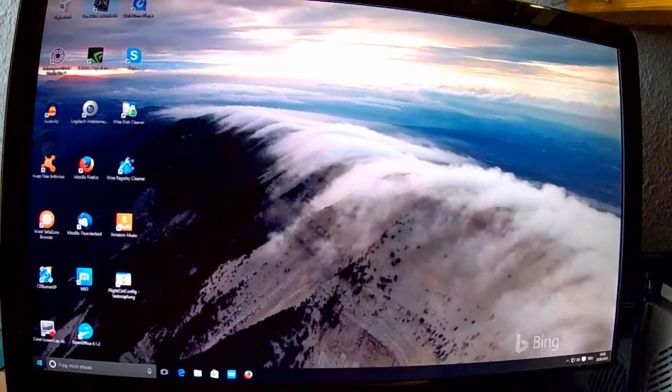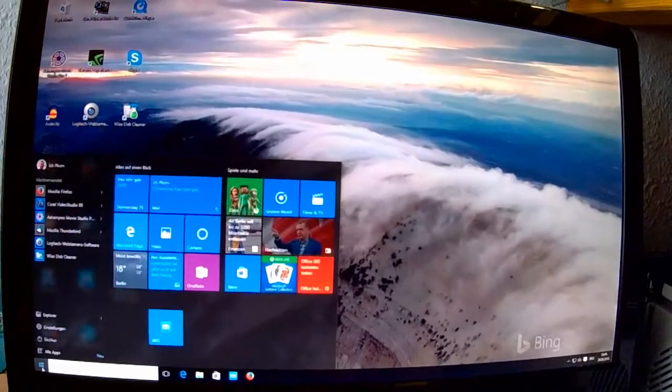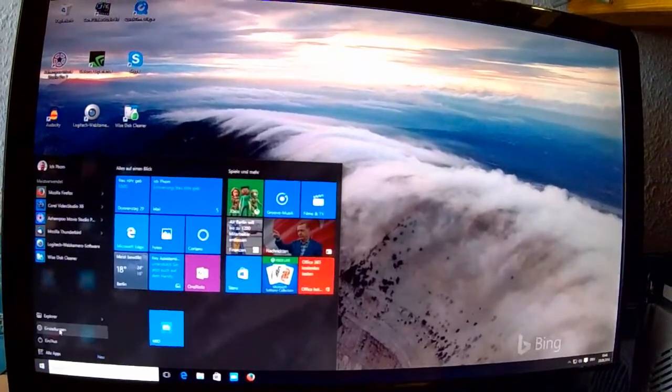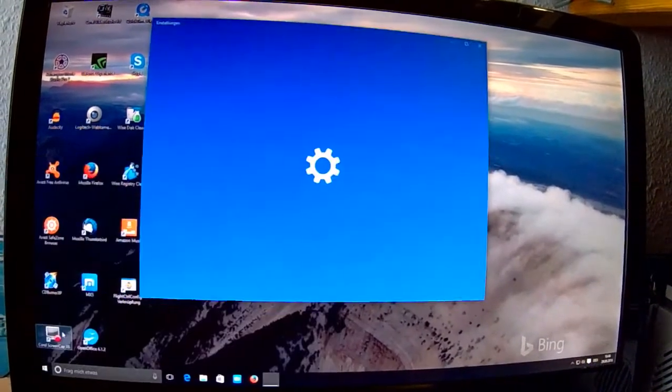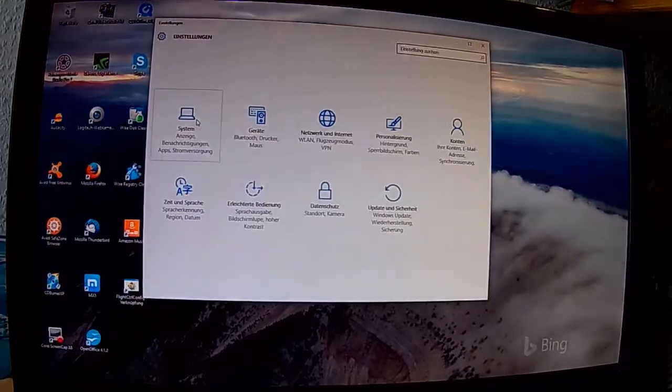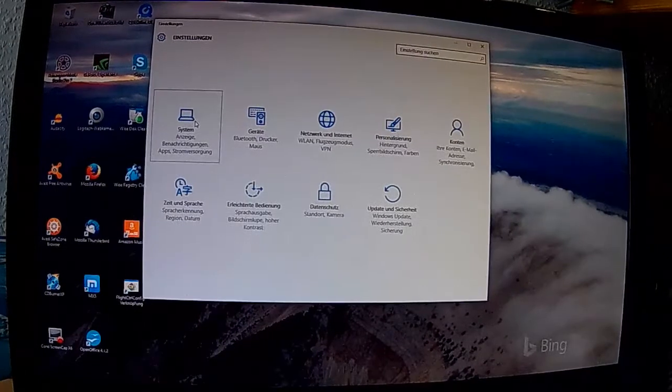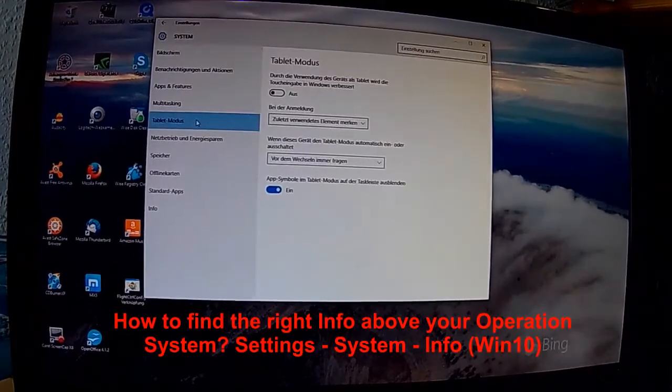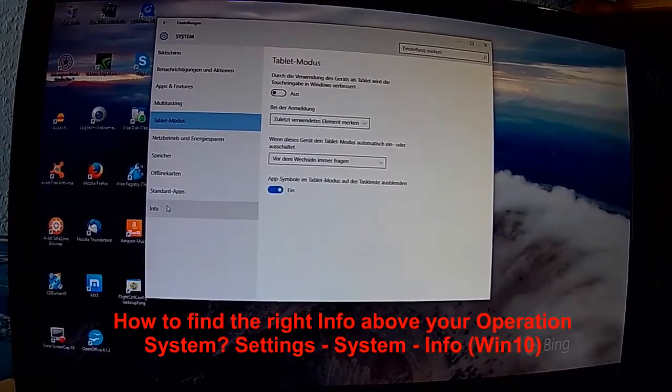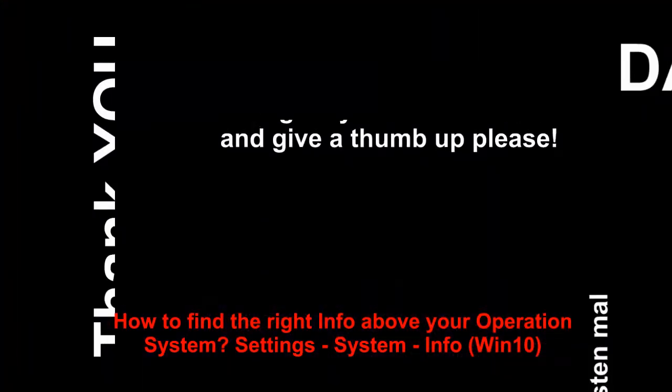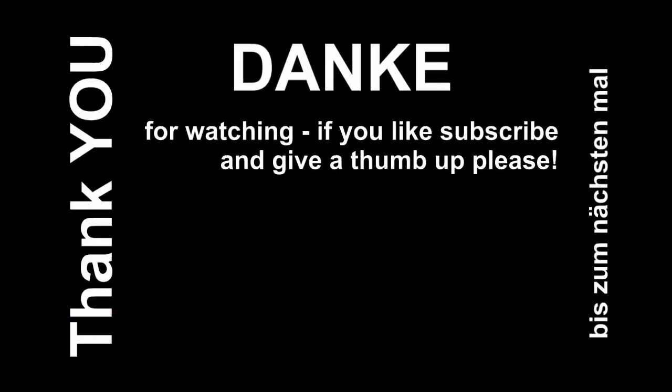Und noch ein Tipp, wenn ihr nicht wisst, welche Windows Version ihr habt, Einstellungen, System, Info. Da könnt ihr lesen, welche Windows Version und welche Bit Version ihr habt und somit den richtigen Treiber wählen.